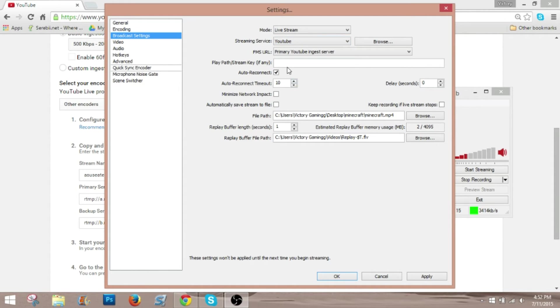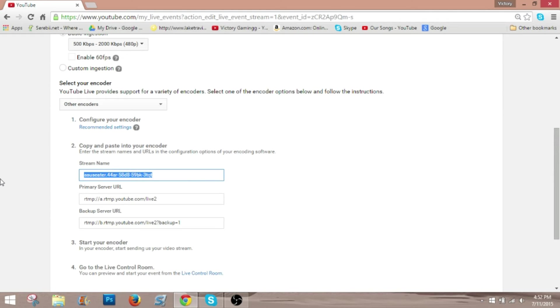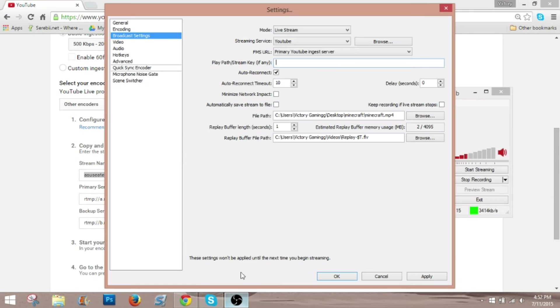Now, this key is what is right here. The stream name is the stream key. So, what you are going to do is highlight all of this, control C, control V in here, and then you're going to click apply.